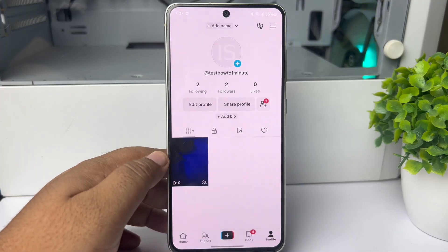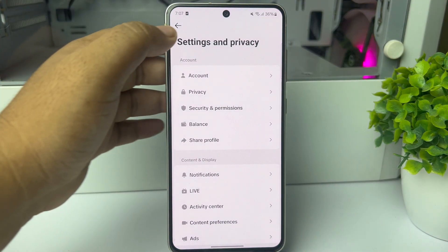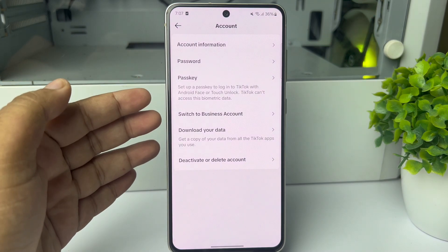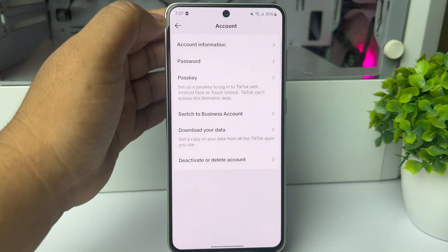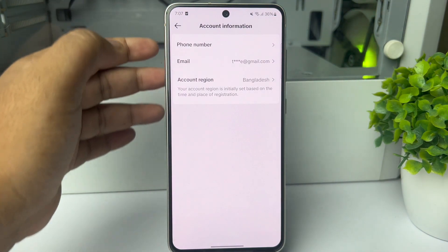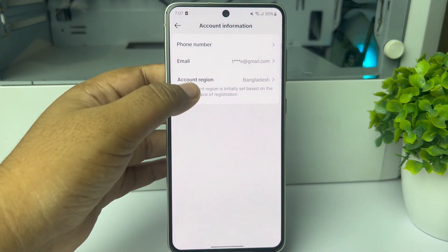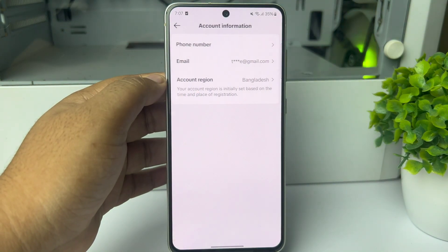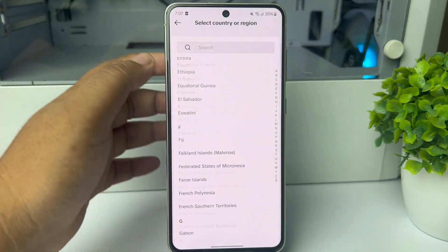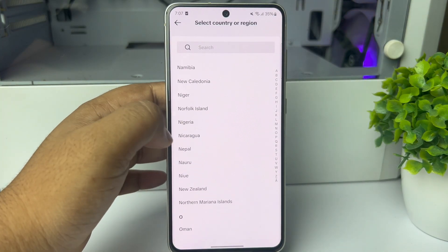Under Settings and Privacy, tap on Account, then tap on Account Information. Here you'll find your account's current region. Tap on that and now go ahead and select a different location from this list.